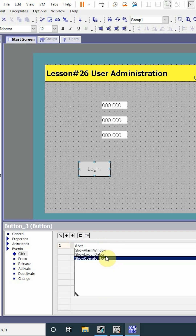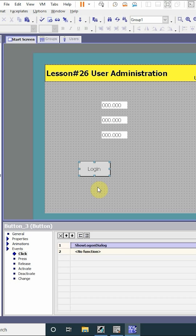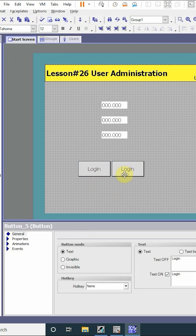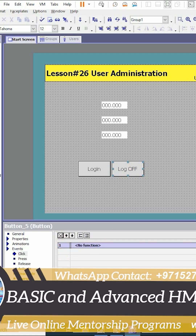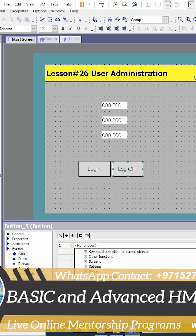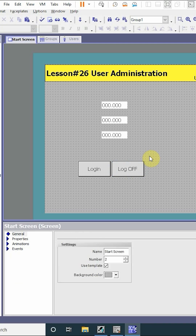In the events menu, when we click this button, it should show the login data — show log on dialogue. We'll copy and paste this button and this time we will write 'Log Off'. When we click this button, it should log off.